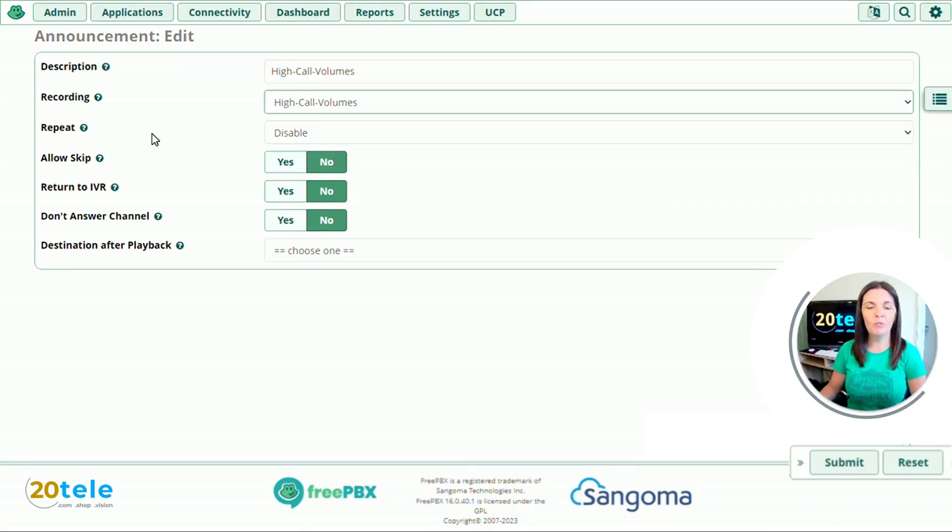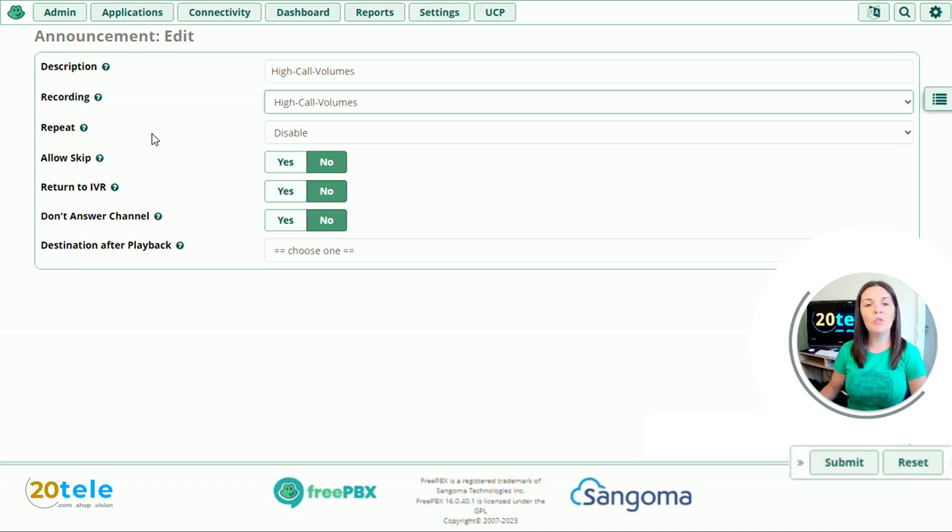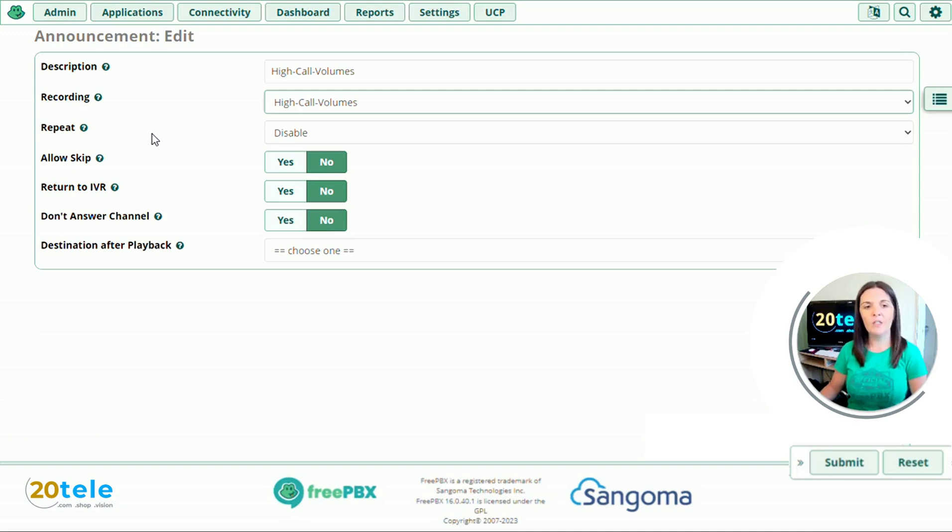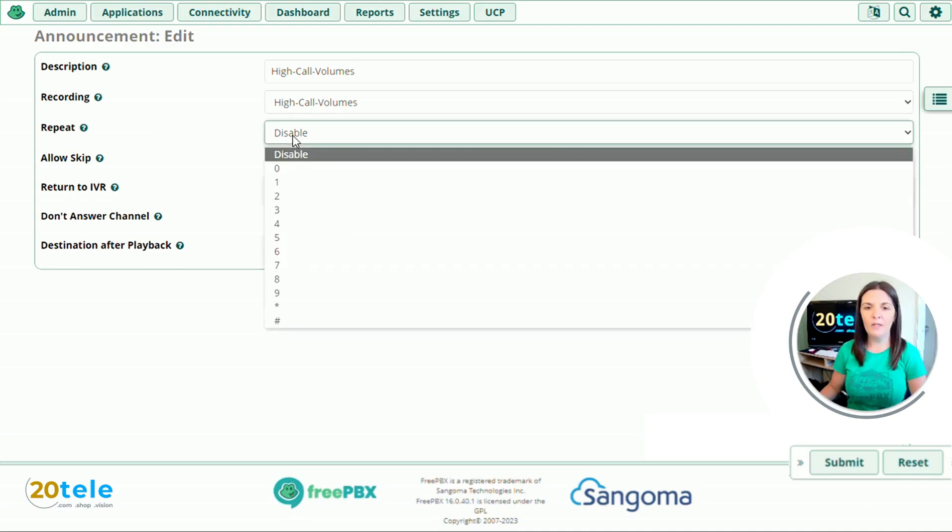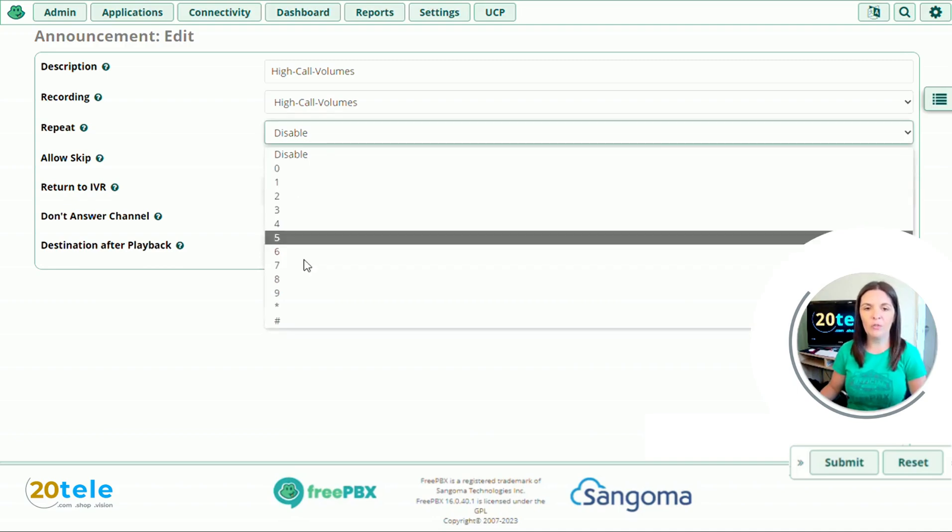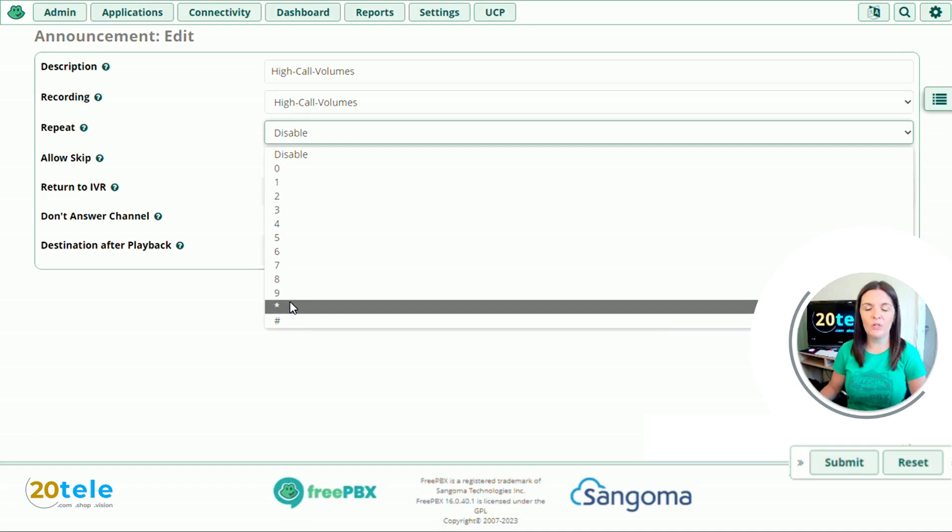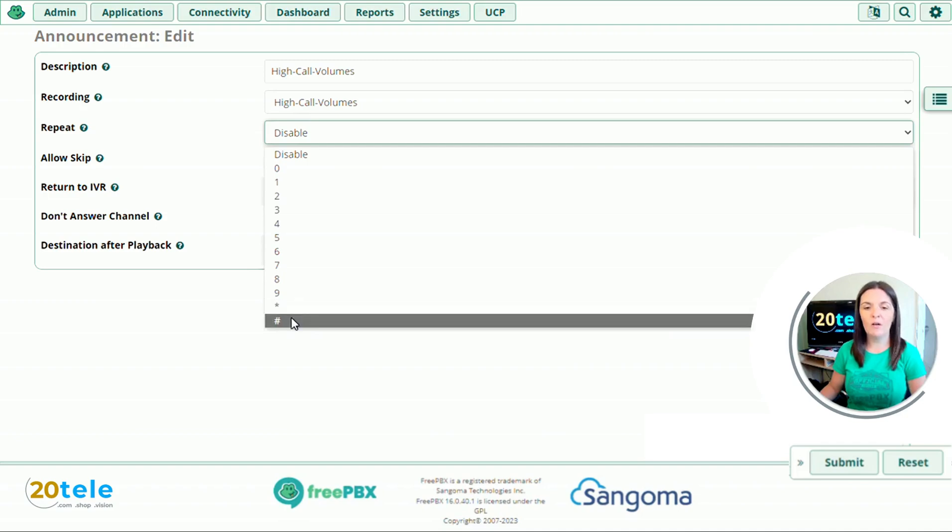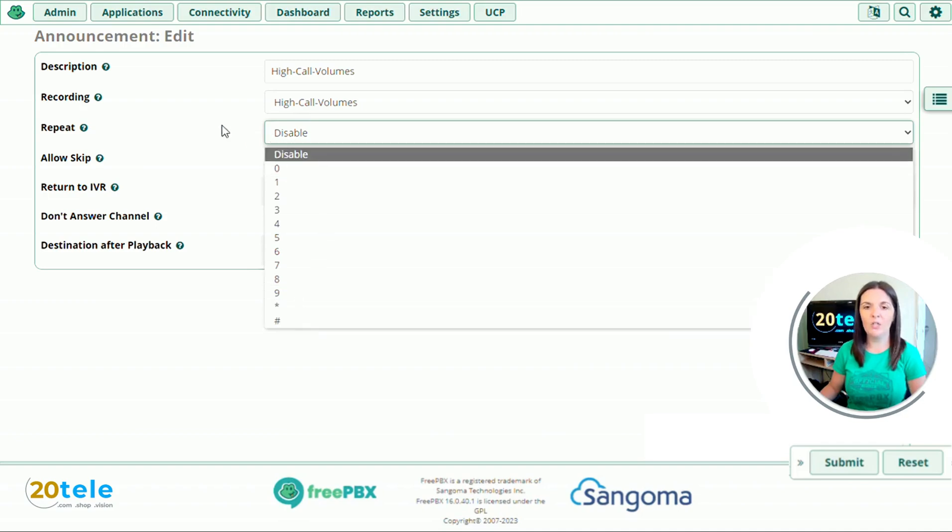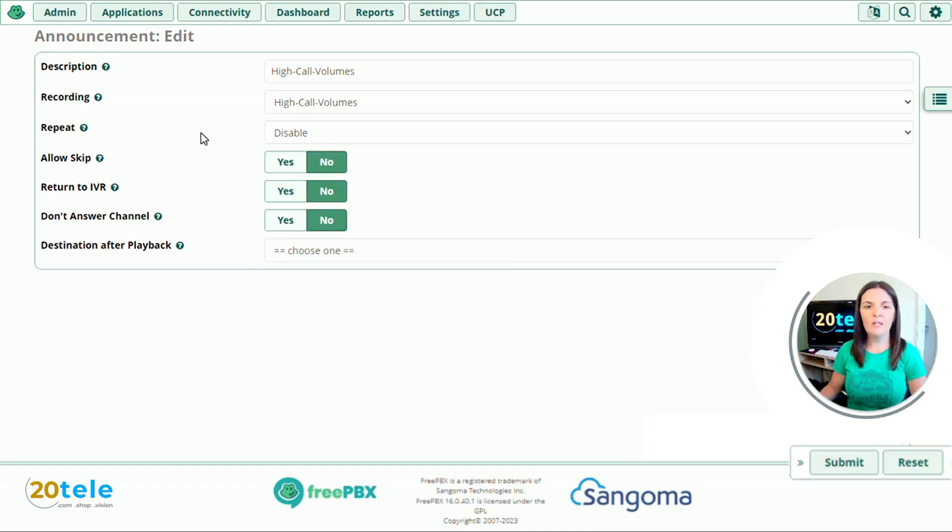And we'll go down to repeat. So do you want to give your customer the ability to repeat the recording that's just been played. If you do want to do this remember to actually put it in the recording. So for example if you'd like to listen to the recording again please press nine. And then in the drop down here are all of the options that you can choose from. So you've got zero through to nine, star and hash. I'm going to leave mine as disabled.